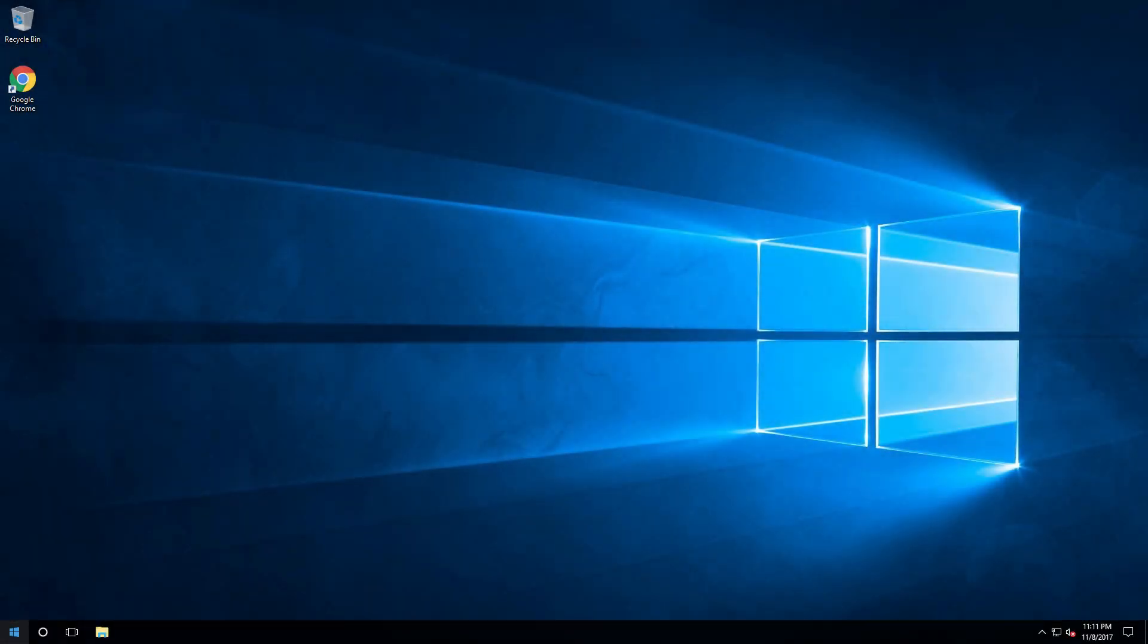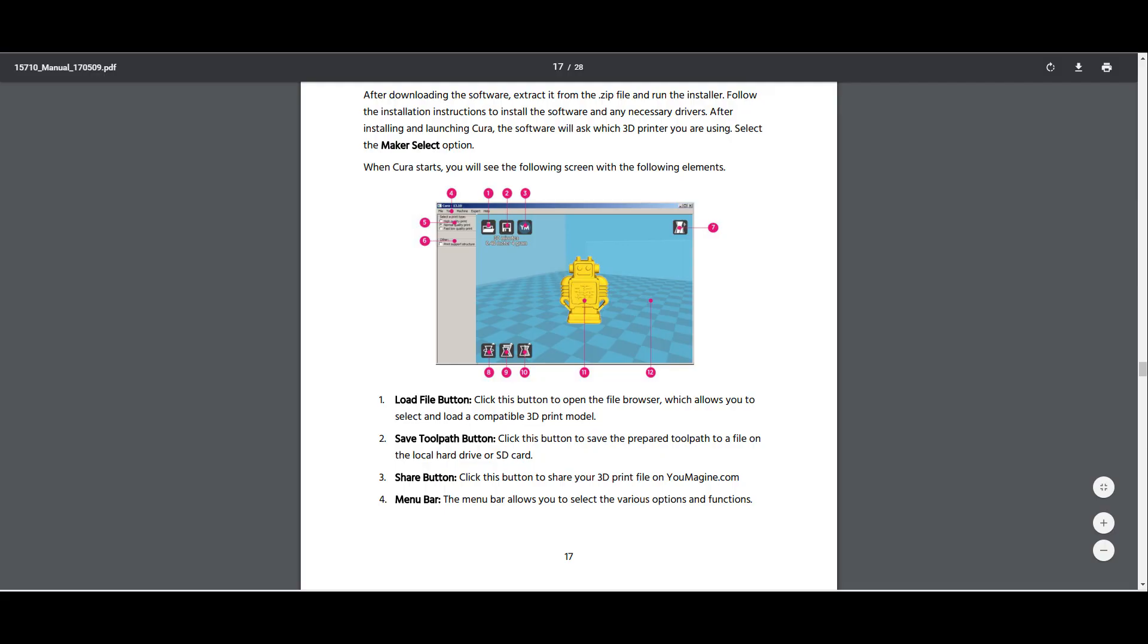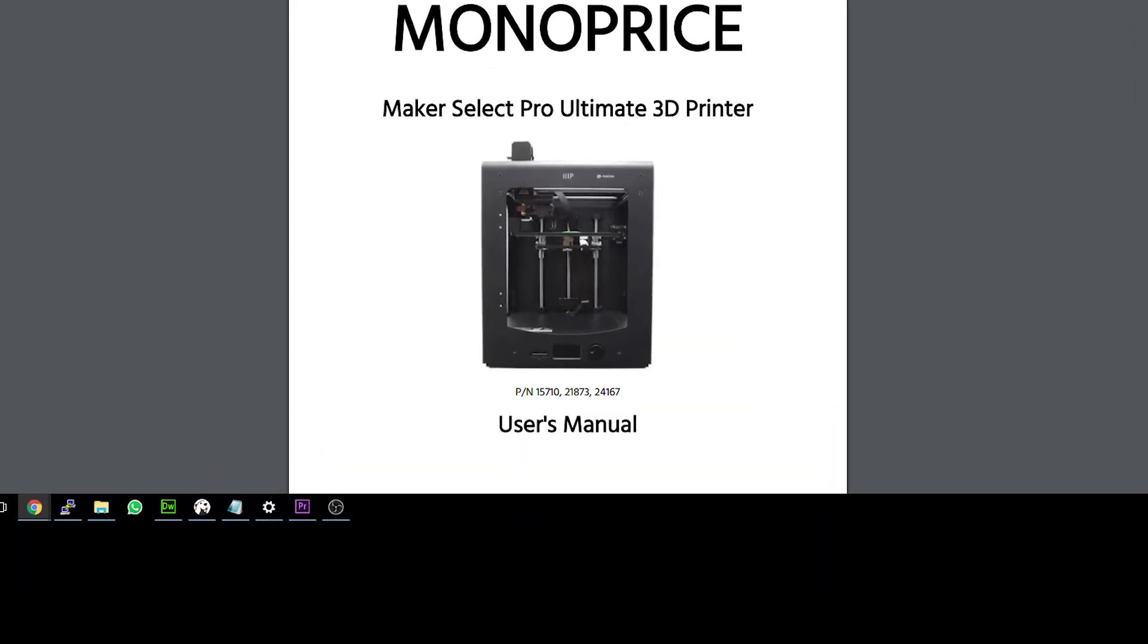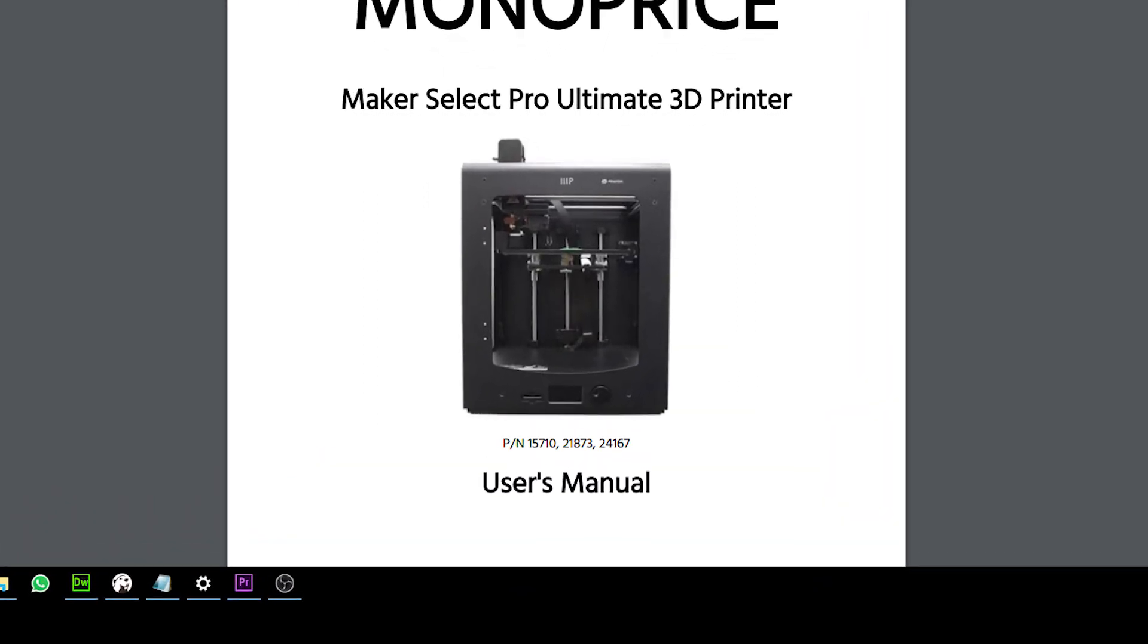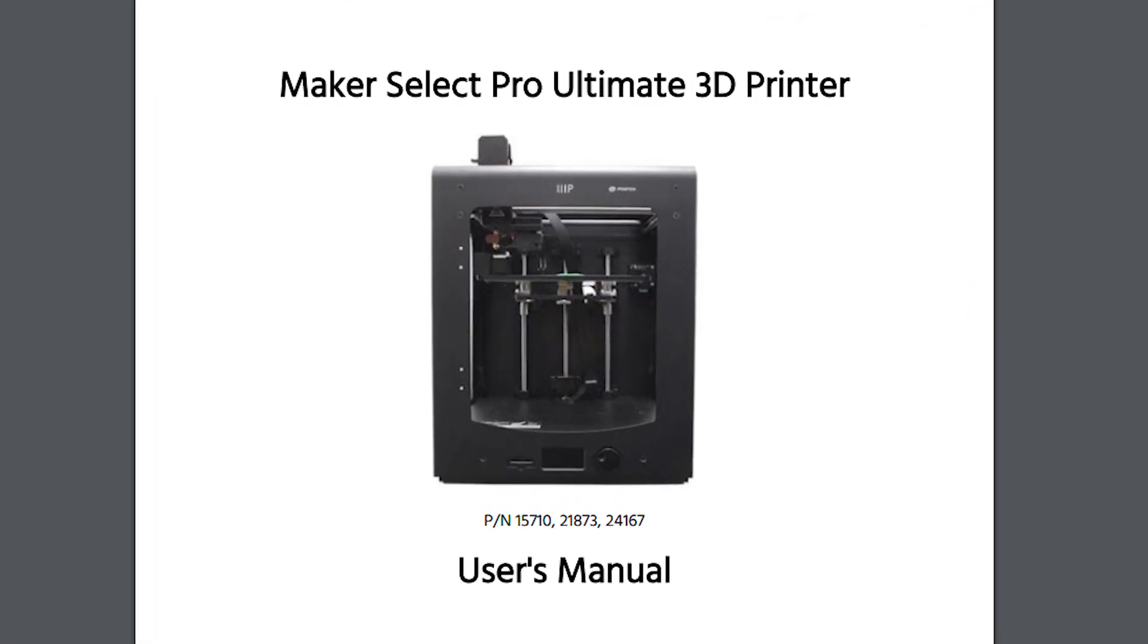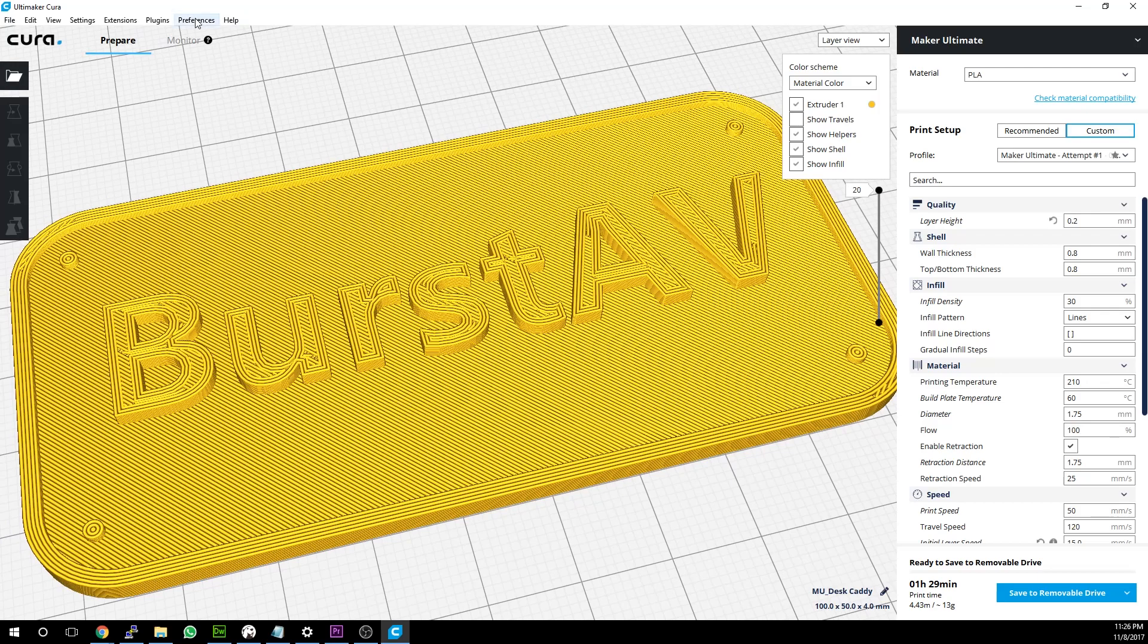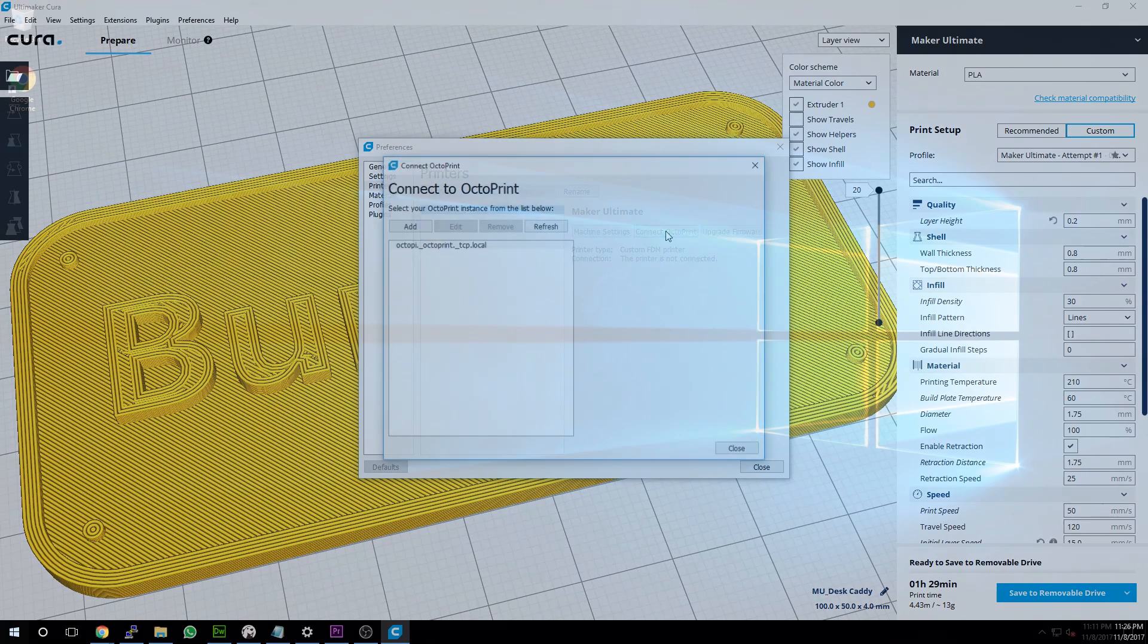When you buy your Monoprice printer, it comes with an included version of Cura as well as instructions showing how to install and configure your printer to work with the bundled software version. Unfortunately, the bundled software version and directions are for a very early version of Cura. While you can install the bundled version of Cura, it's not recommended as there have been many updates to improve upon efficiency, cut down on waste, and a whole lot of features have been added in to make your life easier.